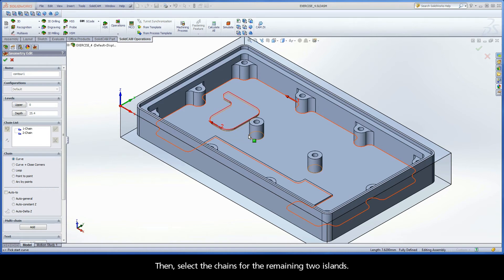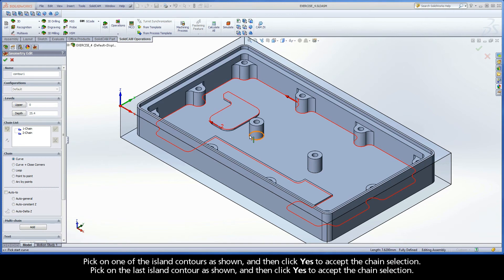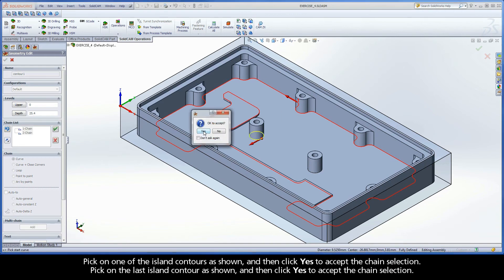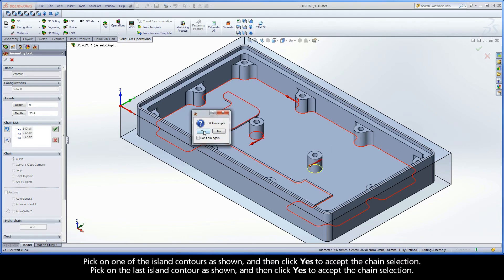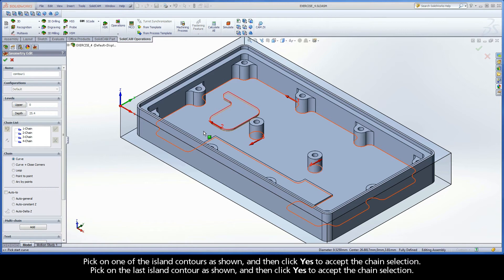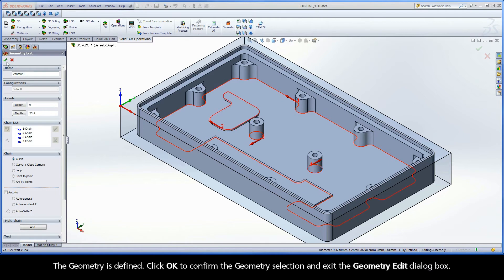Then, select the chains for the remaining two islands. Pick on one of the island contours as shown and then click Yes to accept the chain selection. Pick on the last island contour as shown and then click Yes to accept the chain selection. The geometry is defined.